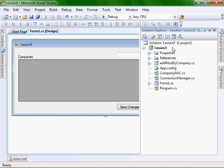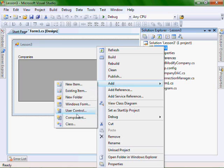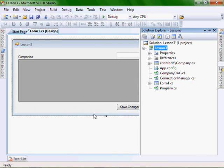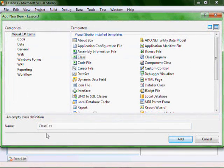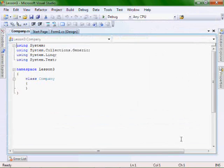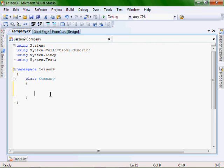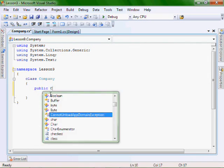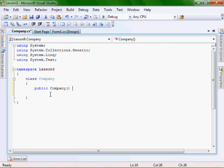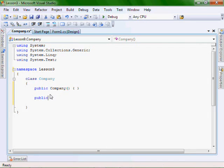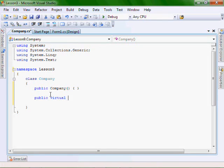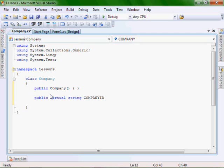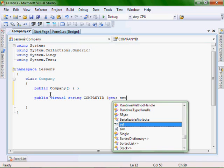The first thing we want to do is we want to add a new class. Let's change our namespace to be Lesson 9. Let's add a constructor. And let's add these attribute properties. Public virtual is very important, string CompanyID, get set.